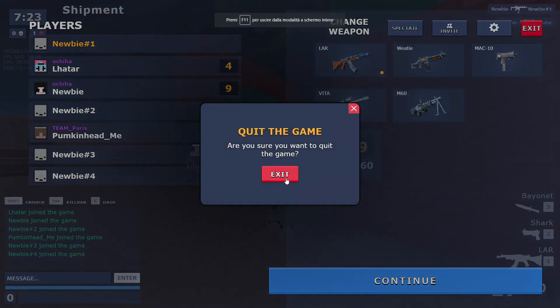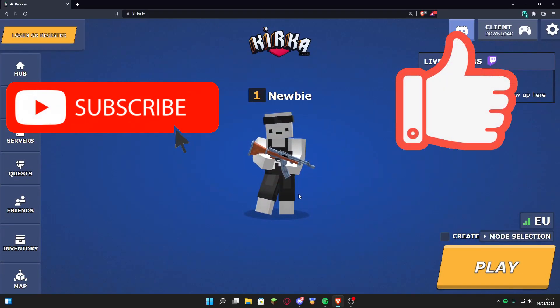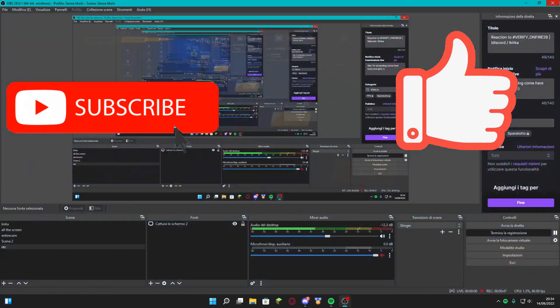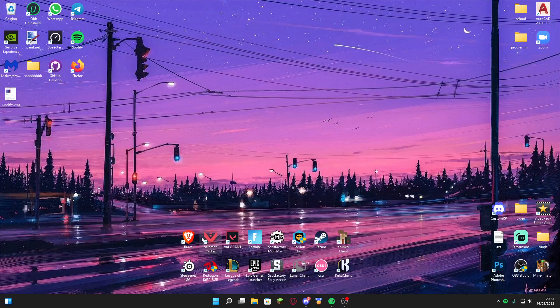Before the video starts I wanna remind you to leave a like and subscribe for more Kurka content like that, and I hope you have an awesome video.